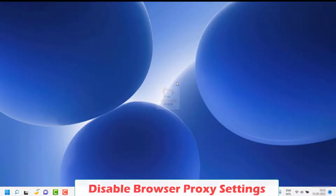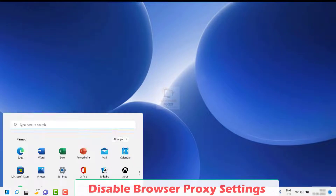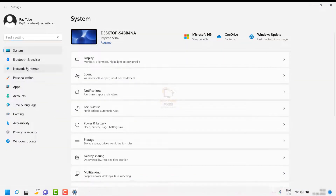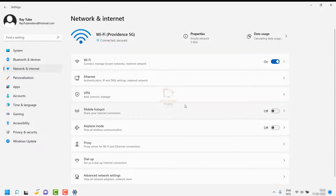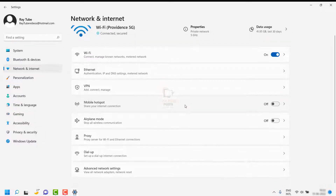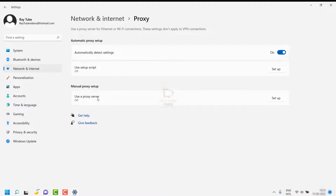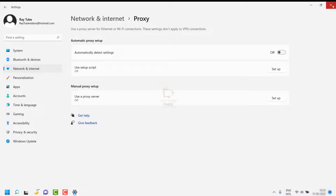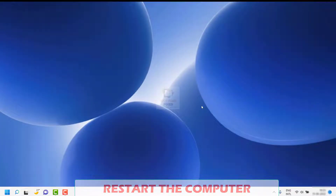To disable the browser proxy settings, click on the Start button and go to Settings. Click on Network and Internet, then scroll down and click on Proxy. Under Proxy, make sure you toggle 'Automatically detect settings' to Off. Under 'Use proxy server,' click on Setup and make sure that is also turned off. Once this is done, restart your computer and see if you are able to access the web page.